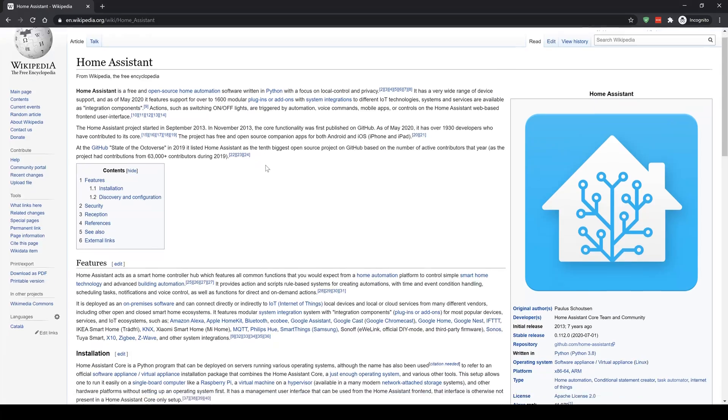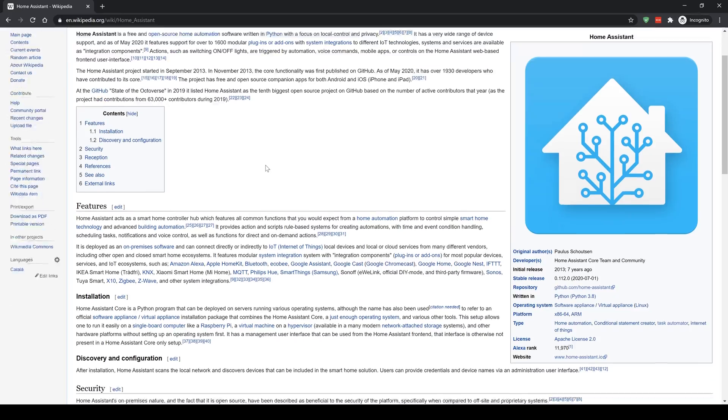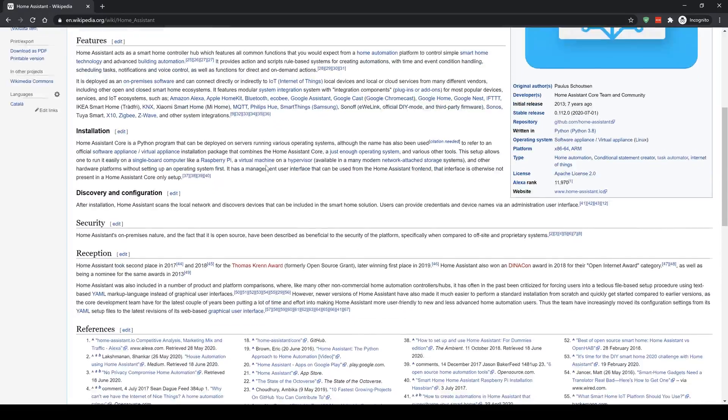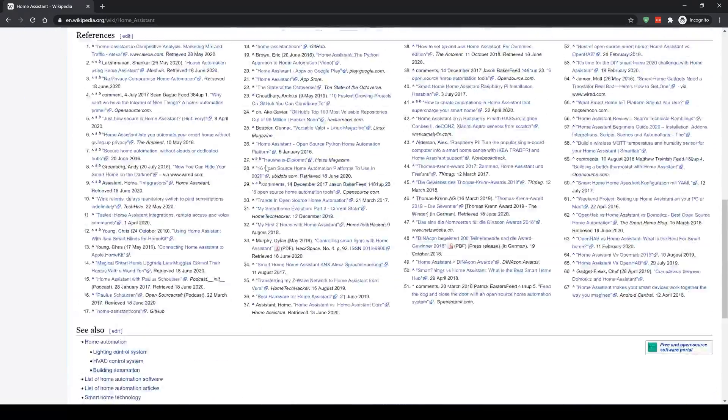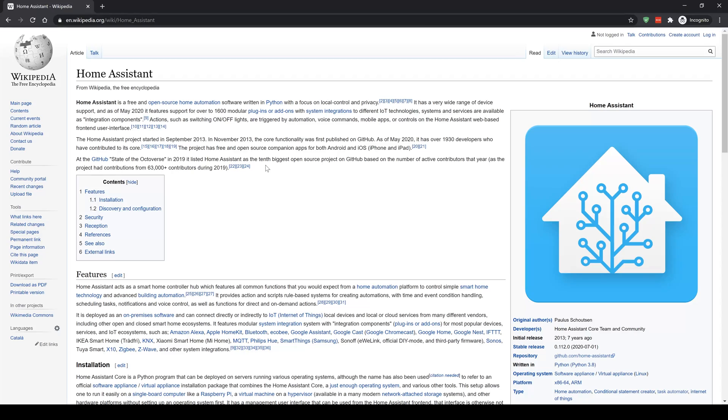Home Assistant was founded in 2013, is currently on release 0.114 and runs on Python, meaning again in theory it can run anywhere that Python can. In order to put these two platforms head to head, I'm going to break this out into six categories: installation, ease of use, supported devices, mobile apps, automations, and community, updates and stability.